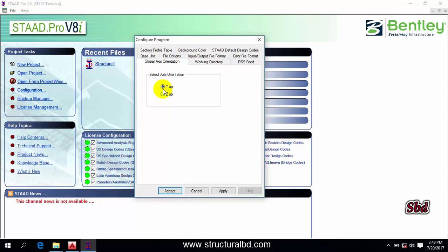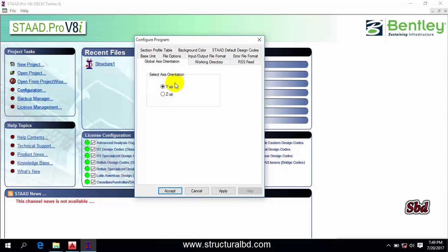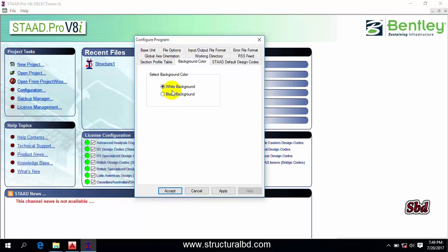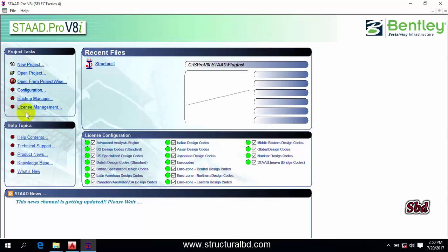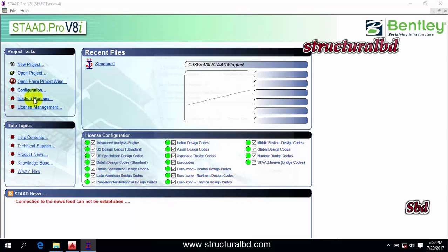You can also change the background color from here. You can see background color which is white and black. If you want to change this color, you can change it from here. Now click apply and close this window, and then you can see here the backup manager.